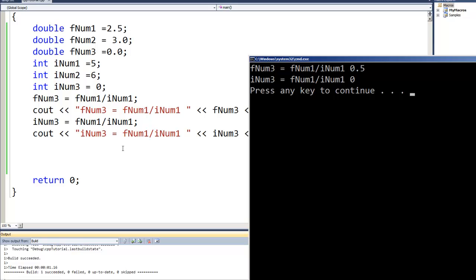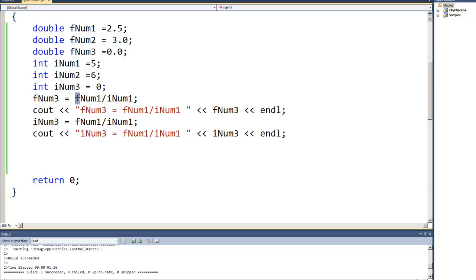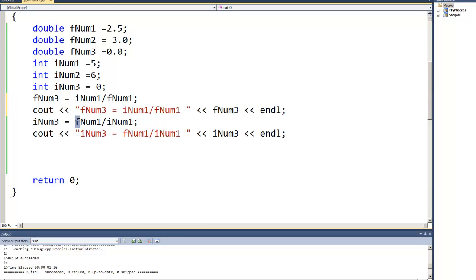Okay, well let's reverse that and let's do the integer as the numerator and the floating point as the denominator and see what happens.